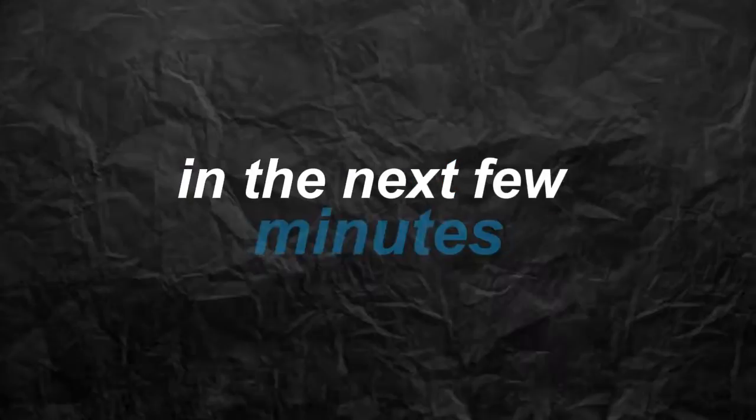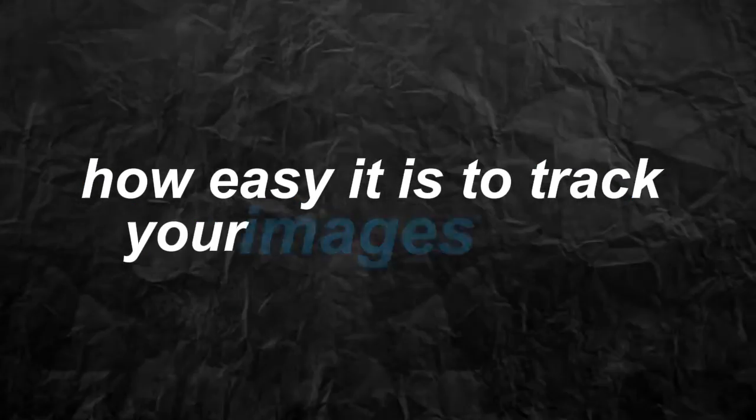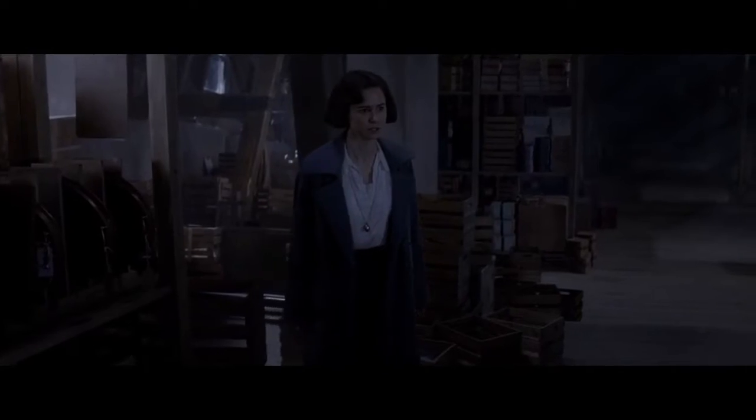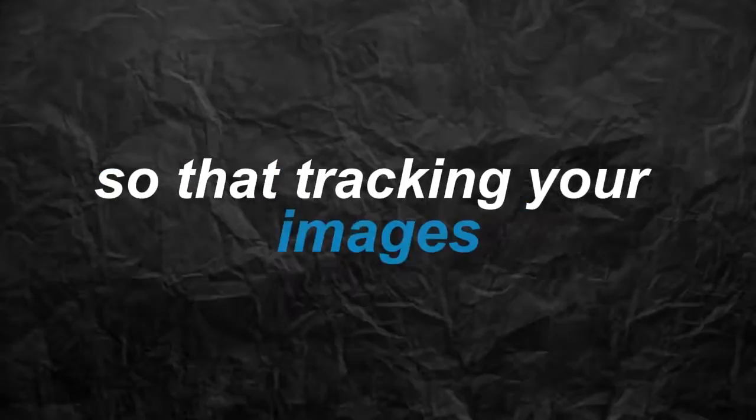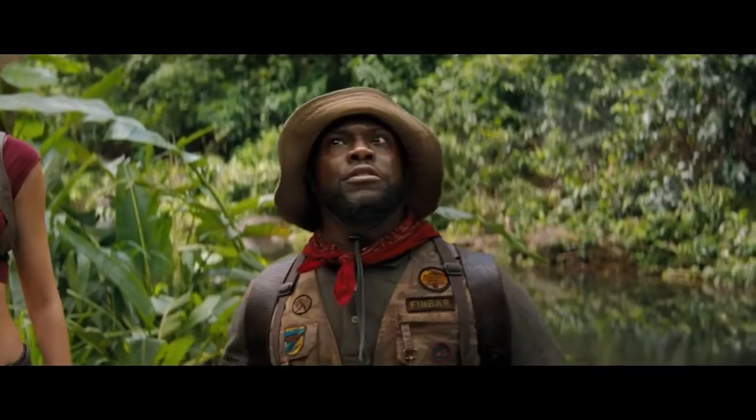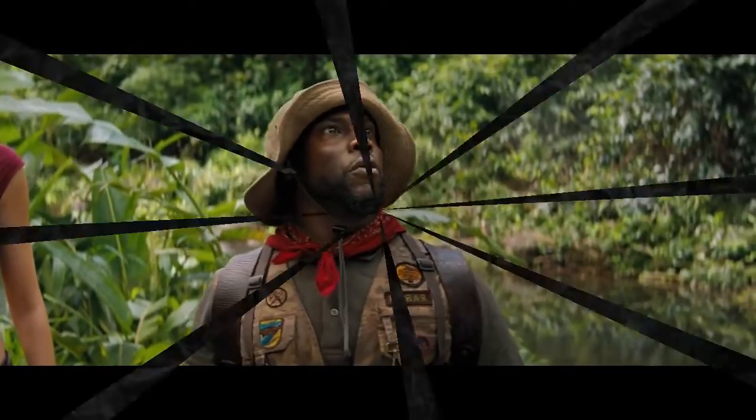In the next few minutes, I am going to show you how easy it is to track your images online, and make sure the tools are readily available on your computer system. So that tracking your images do not have to come at any cost whatsoever.